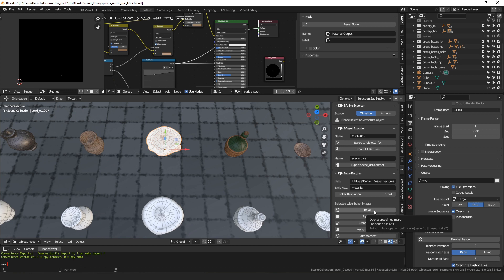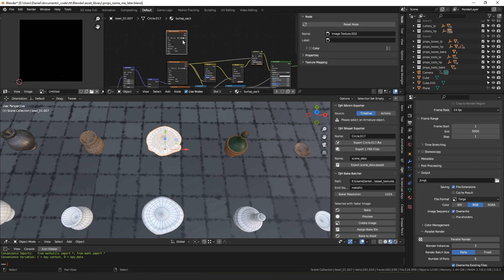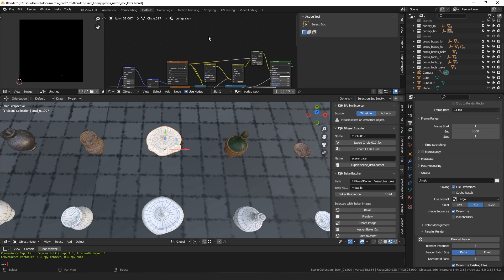I also wanted a way to automatically select the correct bake target. The way I did that: if you have an image node and give it a label of 'bake', it will search the node graph of all your materials for the image texture with that bake label and select it before doing the bake. That way you don't have to worry about accidentally baking over your diffuse texture because it happened to be selected from a previous edit.